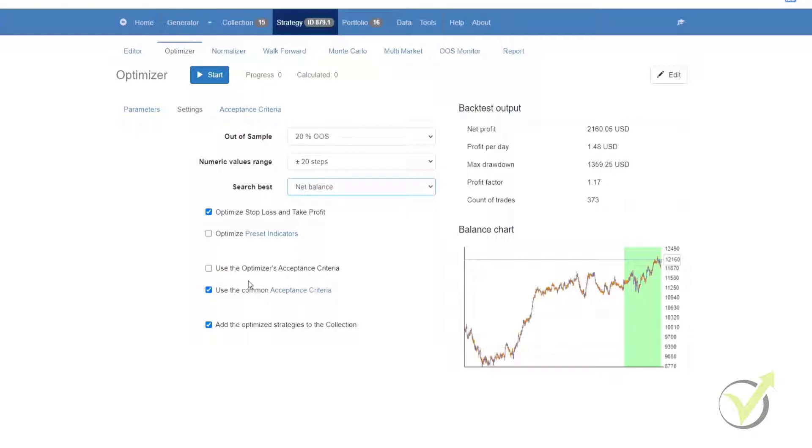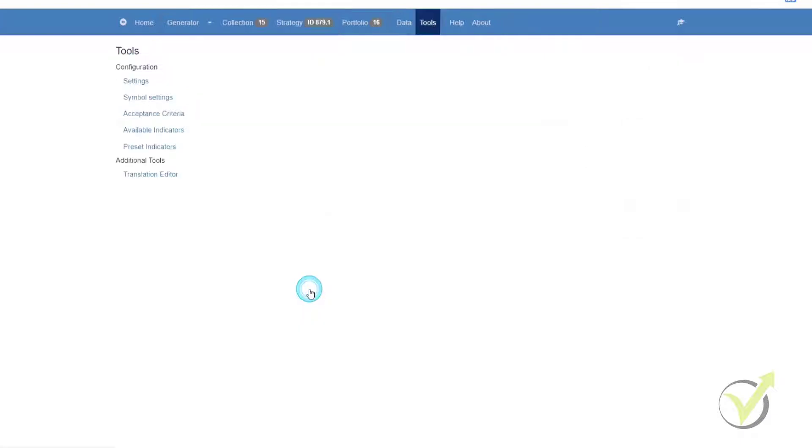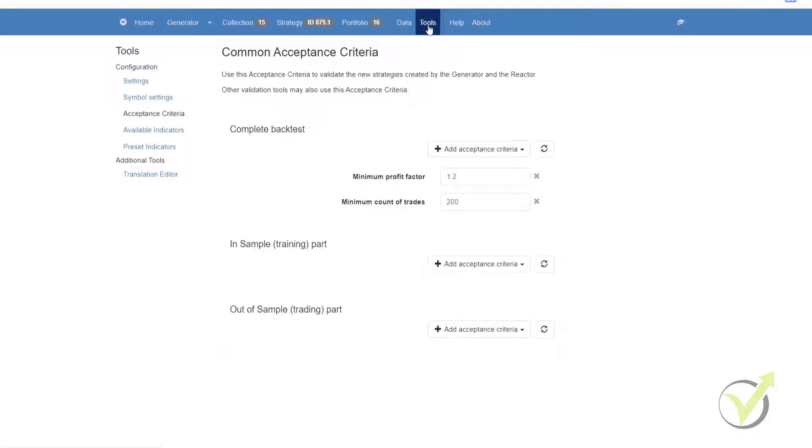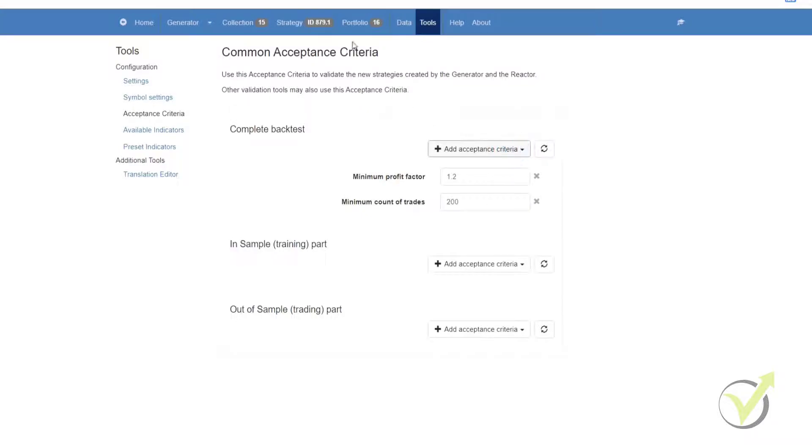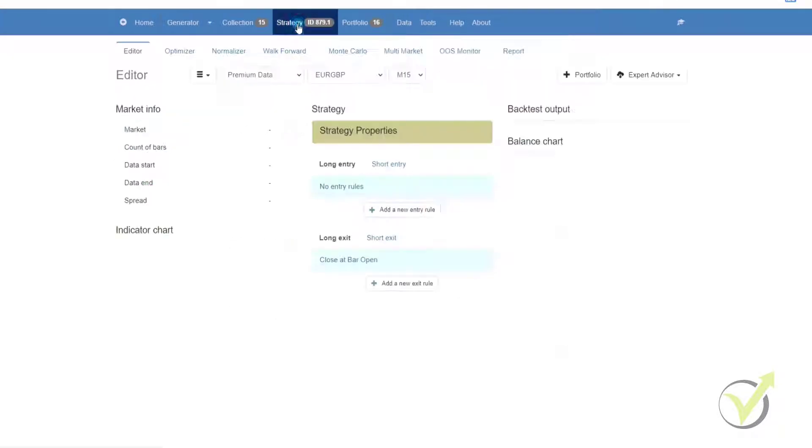Then we have use the optimizer's acceptance criteria. This will be additional criteria that your strategies will need to meet. Below that we have use the common acceptance criteria. Please notice that it says common, so when we click on that it will take us to the tools menu to the acceptance criteria, and here you can add, remove, or change any of the acceptance criteria.